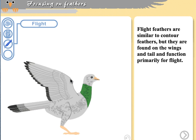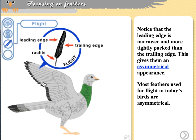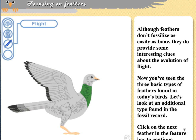Flight feathers are, as the name suggests, used for flight. They provide lift, and when we look at them we see the rachis extending out from the bird with a compressed leading edge and a longer trailing edge, giving them an asymmetrical appearance. This asymmetry is key: contour feathers are symmetrical, but in order to produce lift you must have asymmetrical feathers. The leading edge faces the air and the trailing edge is toward the back of the wing.